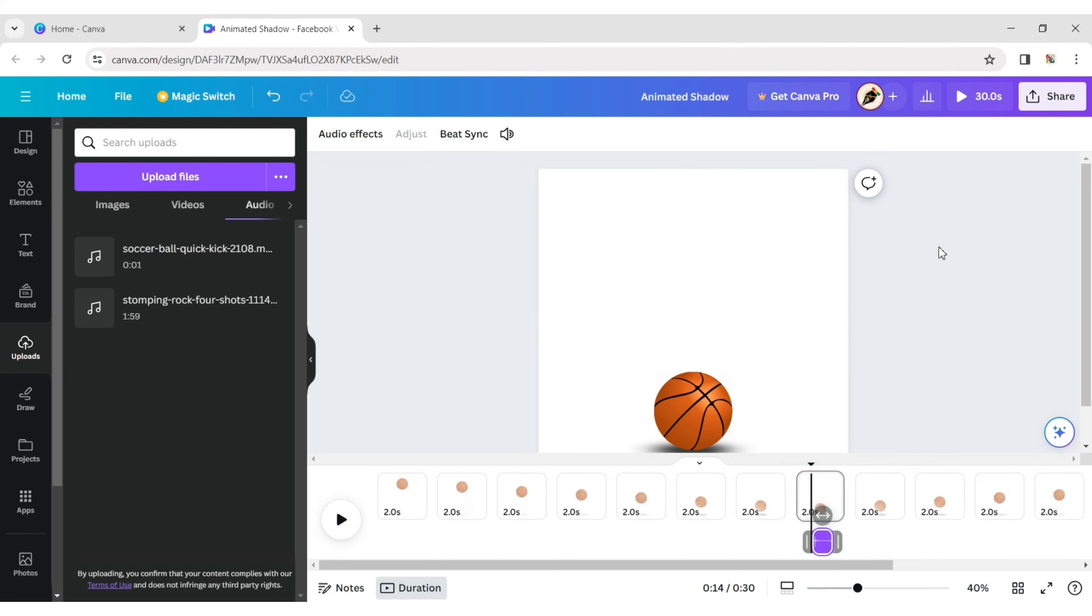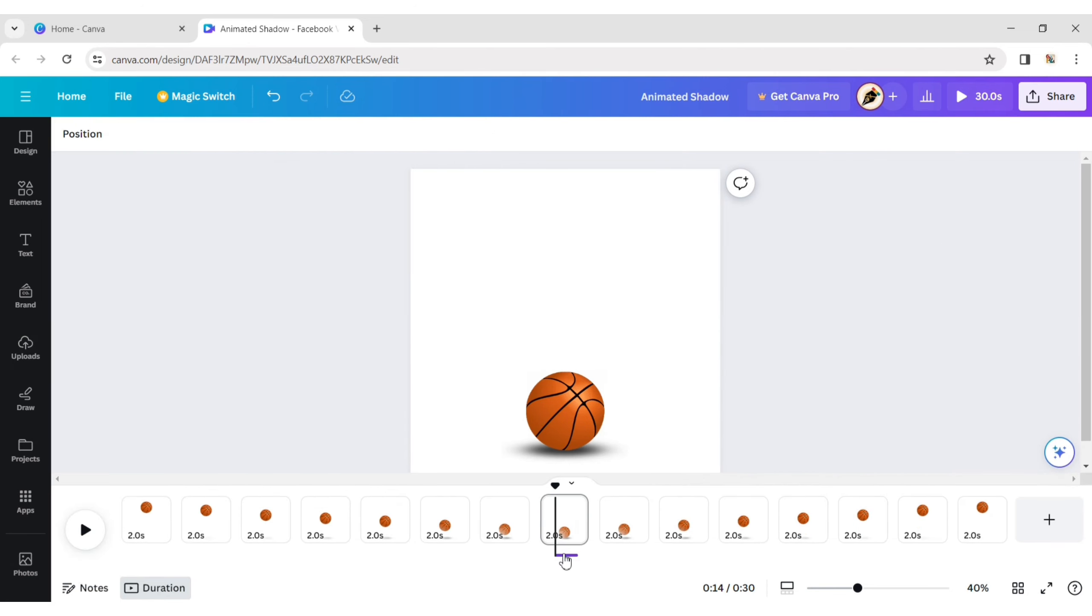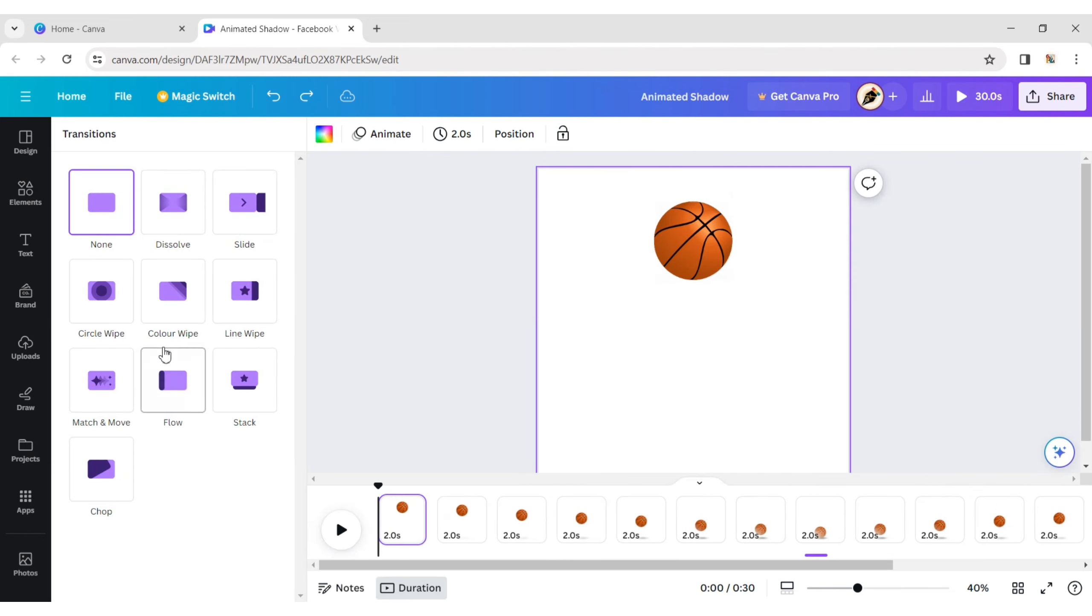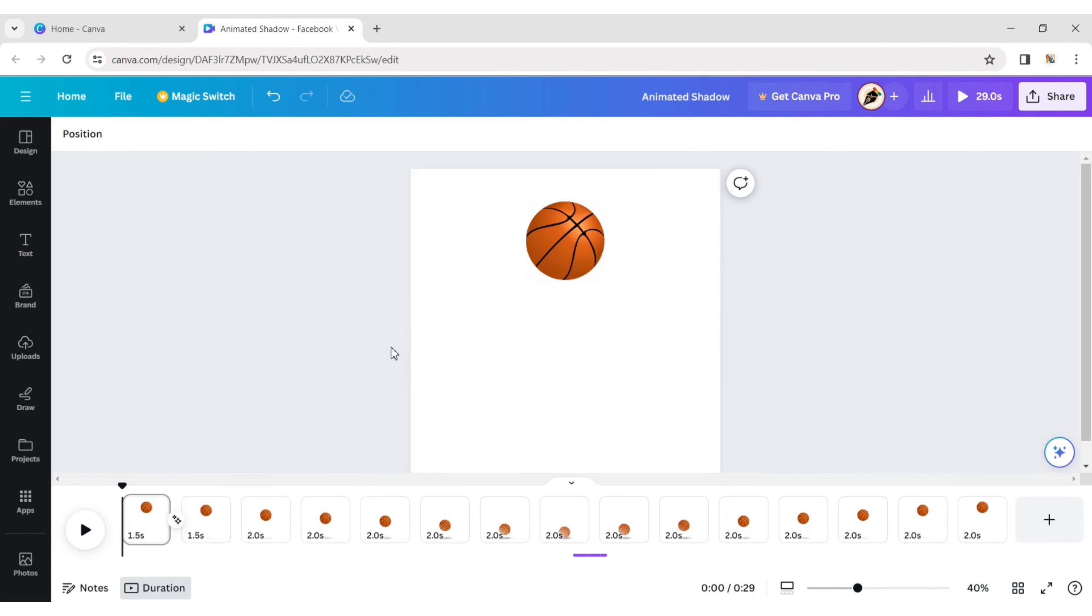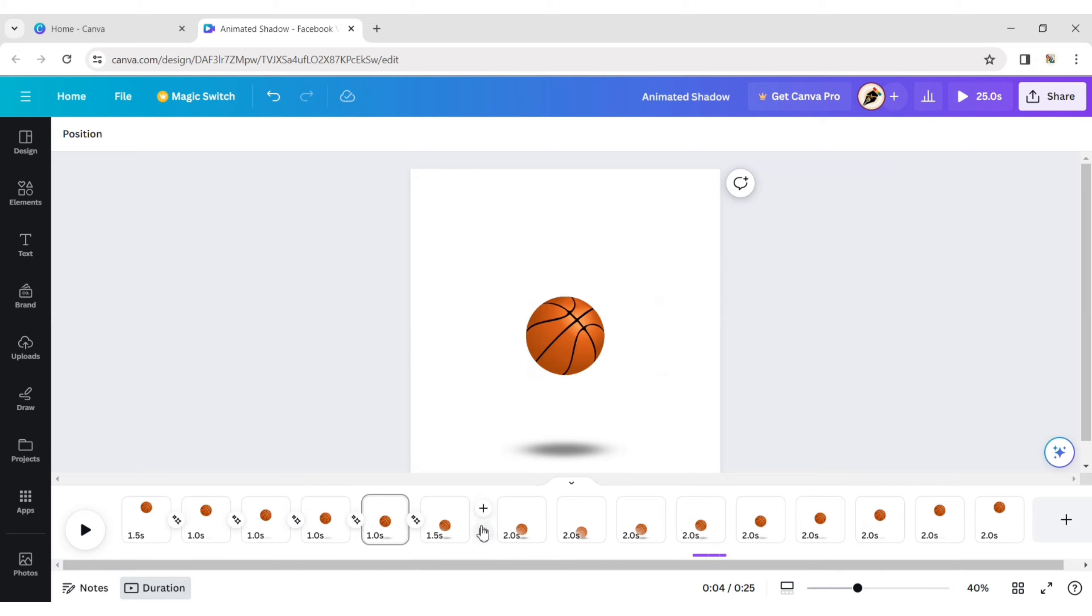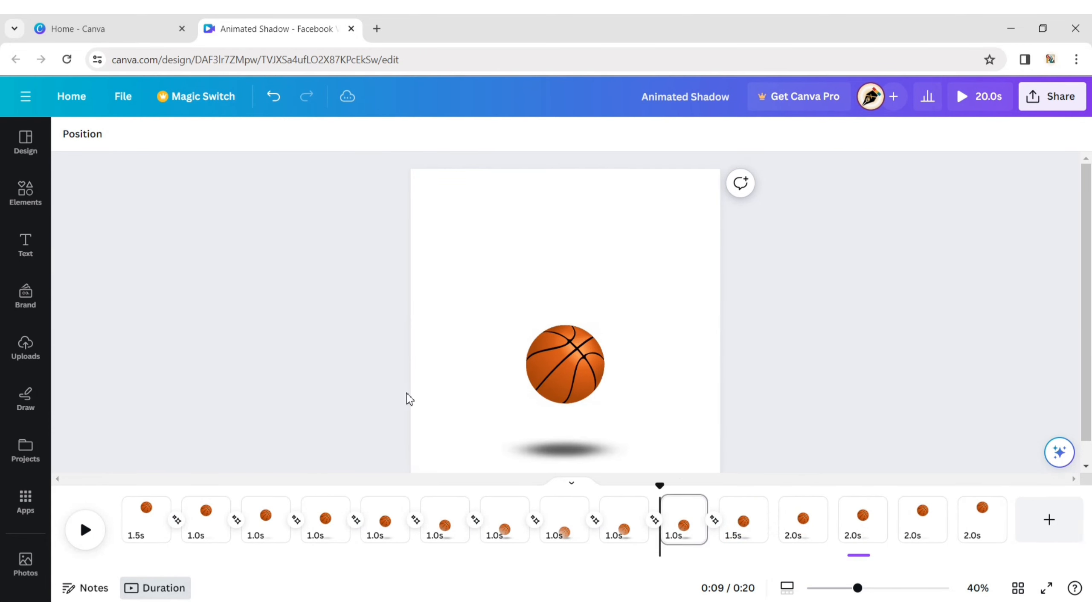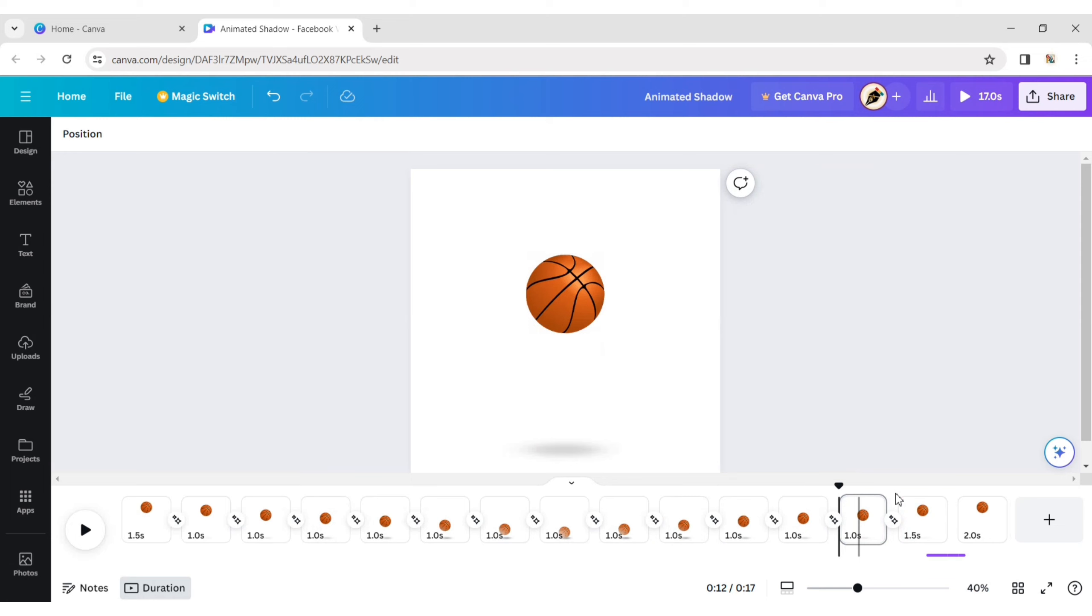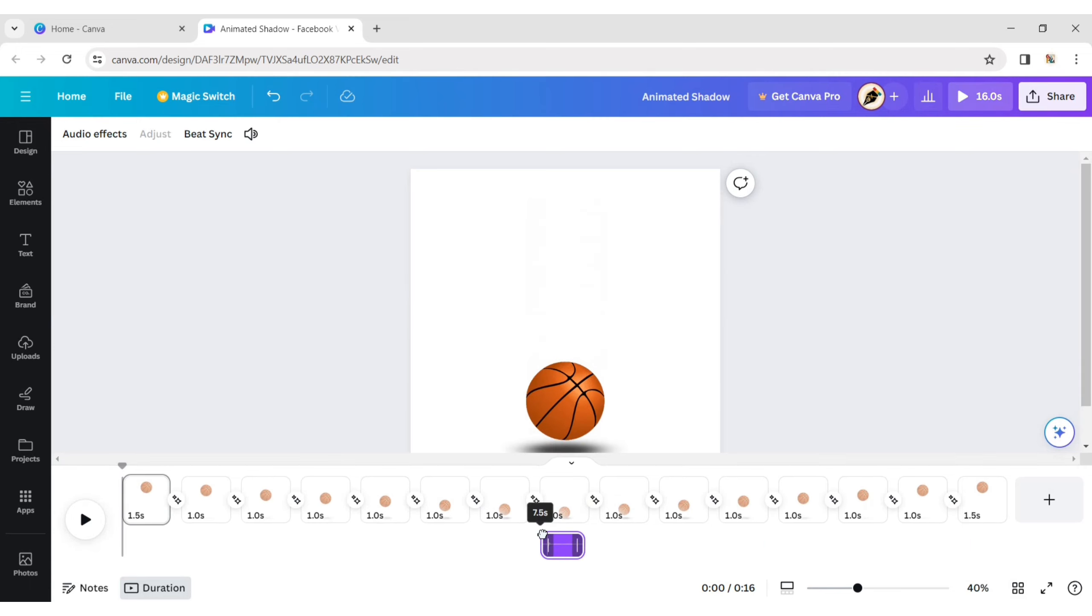Next, add a bouncing sound to the main page, then add the match and move transition between all pages and set the duration to 1 second. Drag the sound to the main page.